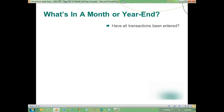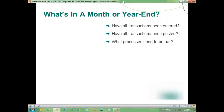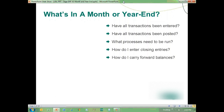Some of the questions we would have include: have all transactions been entered for the period? Have all transactions been posted for the specific period or year that we're closing? What processes need to be run to physically close out a period or year? How do I enter closing entries at the end of the year? How do I carry forward balances? And most importantly, what happens if I need to reopen a period or year at any point in time?